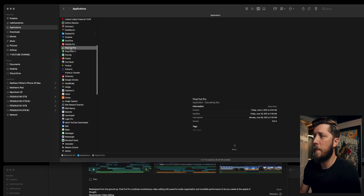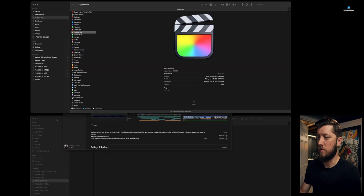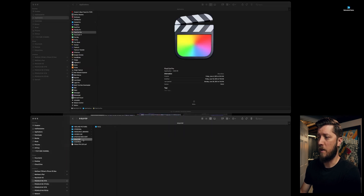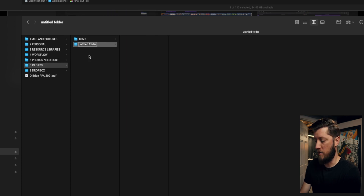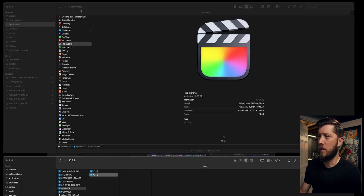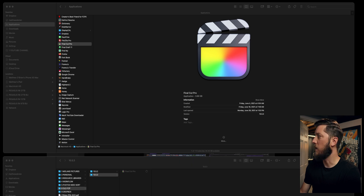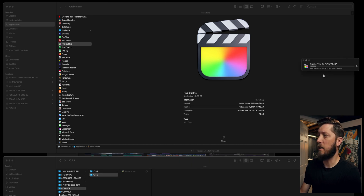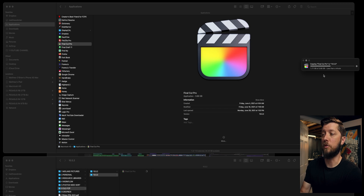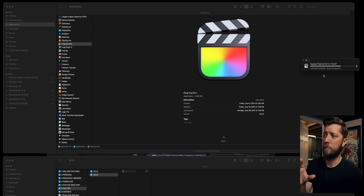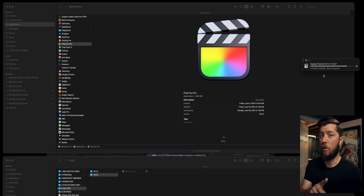I'm not gonna do the update quite yet because I need to prep some things first. So I want to go to my Applications folder and scroll down to Final Cut Pro. I'm gonna copy this to an external location — my Pegasus, which is my main drive. I have a folder called Old FCP with a folder for 10.5.2, so I'm gonna call this one 10.5.3 and copy it over. It's just under four gigs. The reason I'm doing this is in the event that 10.5.4 has any issues, I can delete the app from my Applications folder and copy the 10.5.3 version back in.